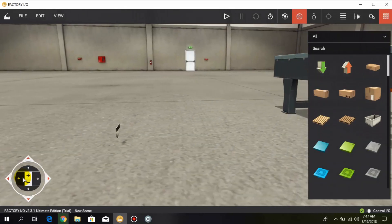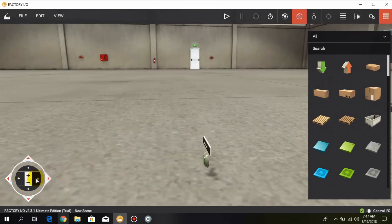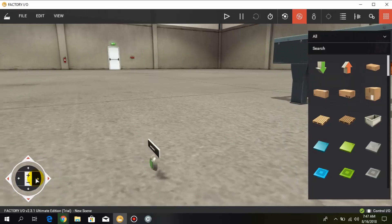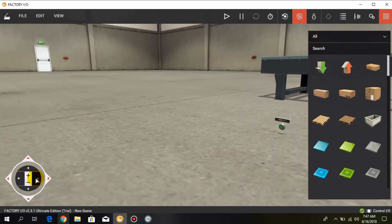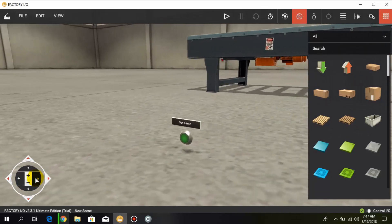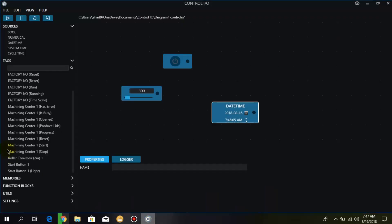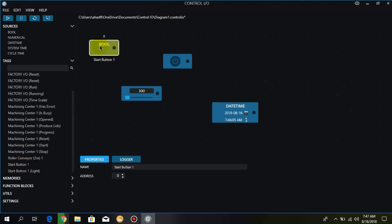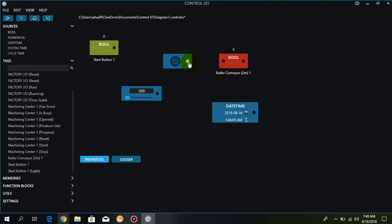We have already added a simple push button and to control it in the Control IO here we get in the tags and this start button. Here we get an input block and this roller conveyor is the output. To turn on this conveyor we can connect it to the on-off switch or we can also connect it through this start button.